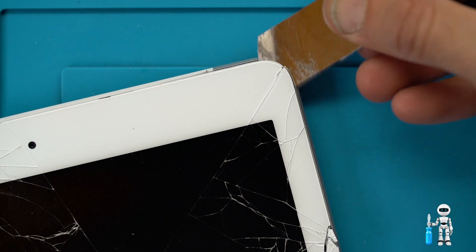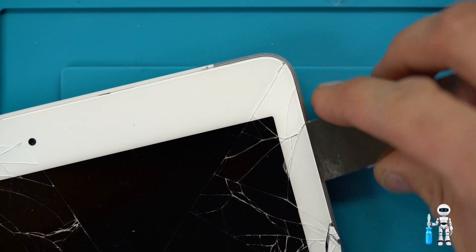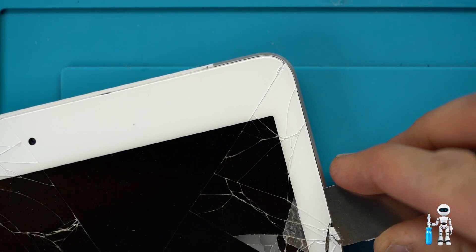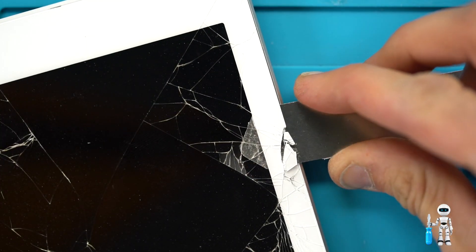Start off by warming the edges of the iPad with your hot air gun or if you don't have a hot air gun you can use a hair dryer.